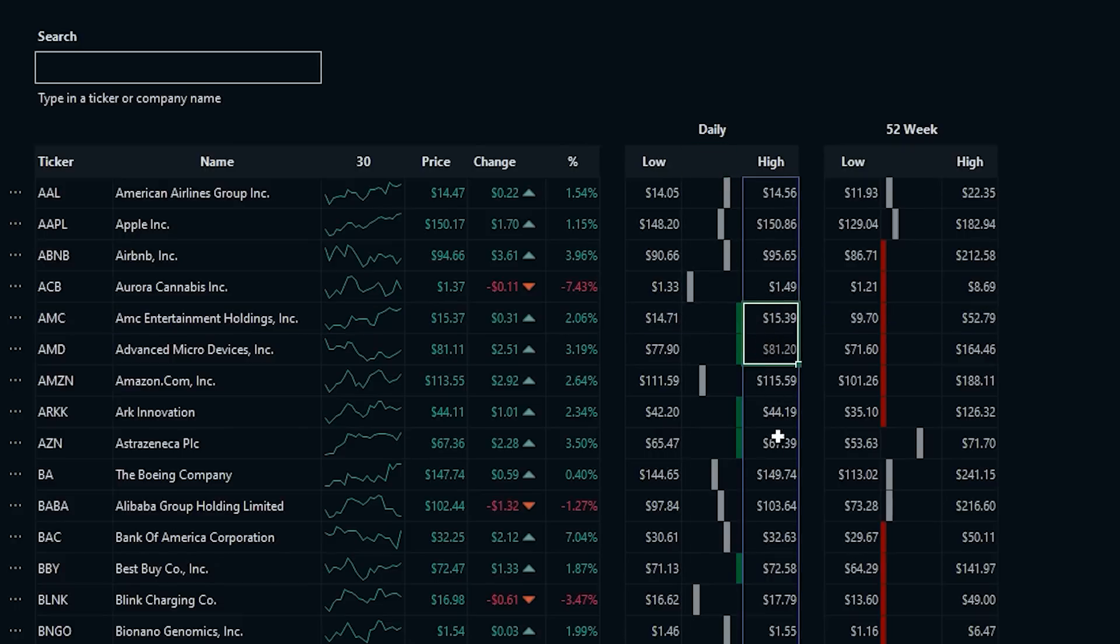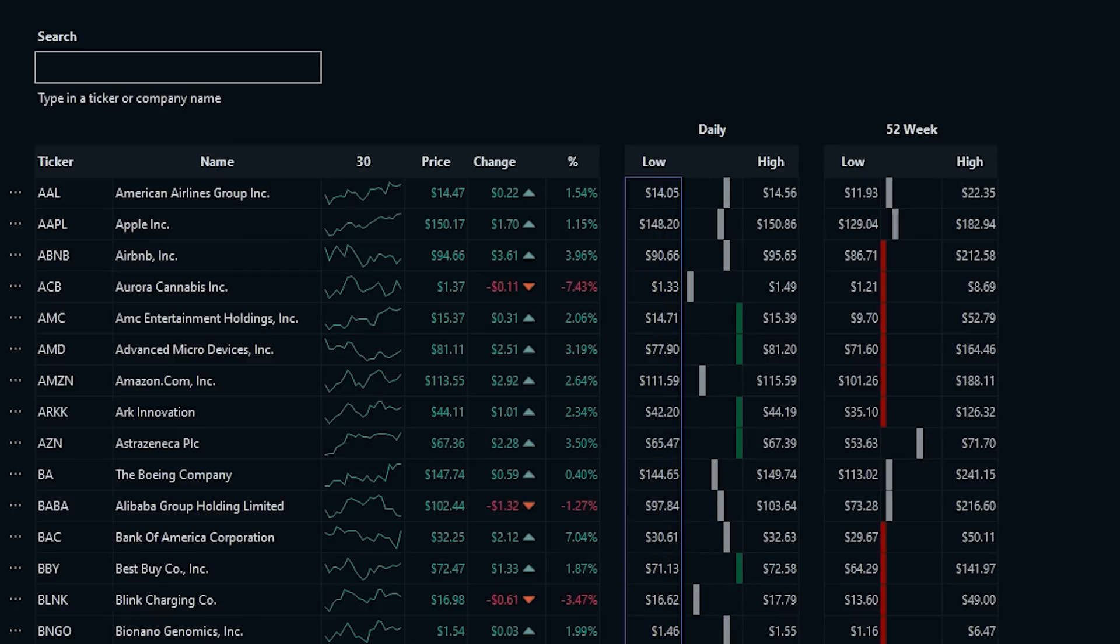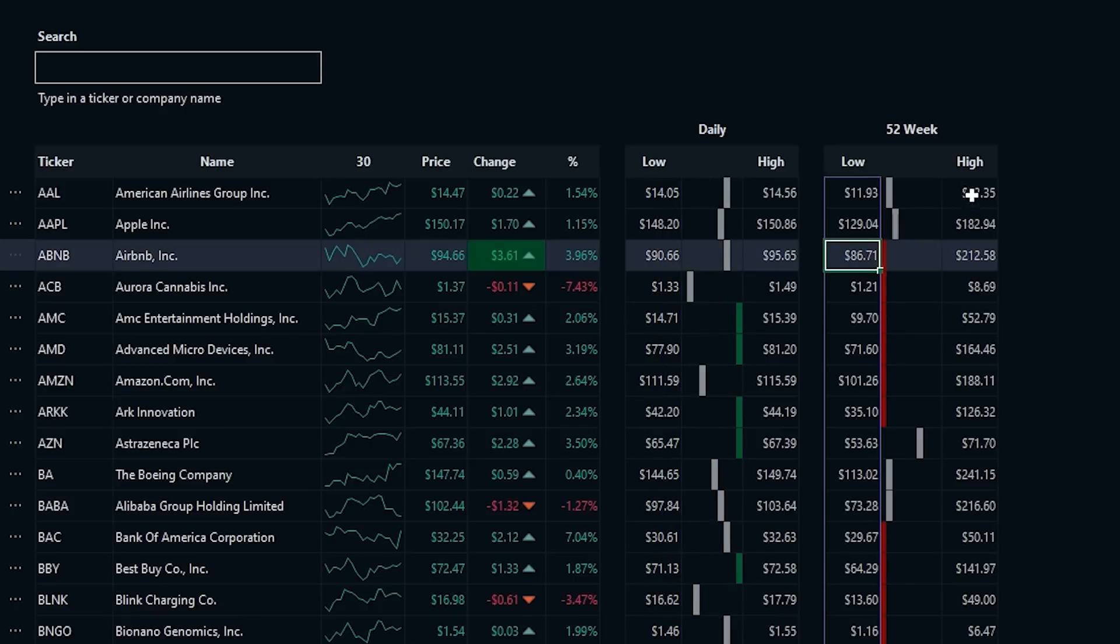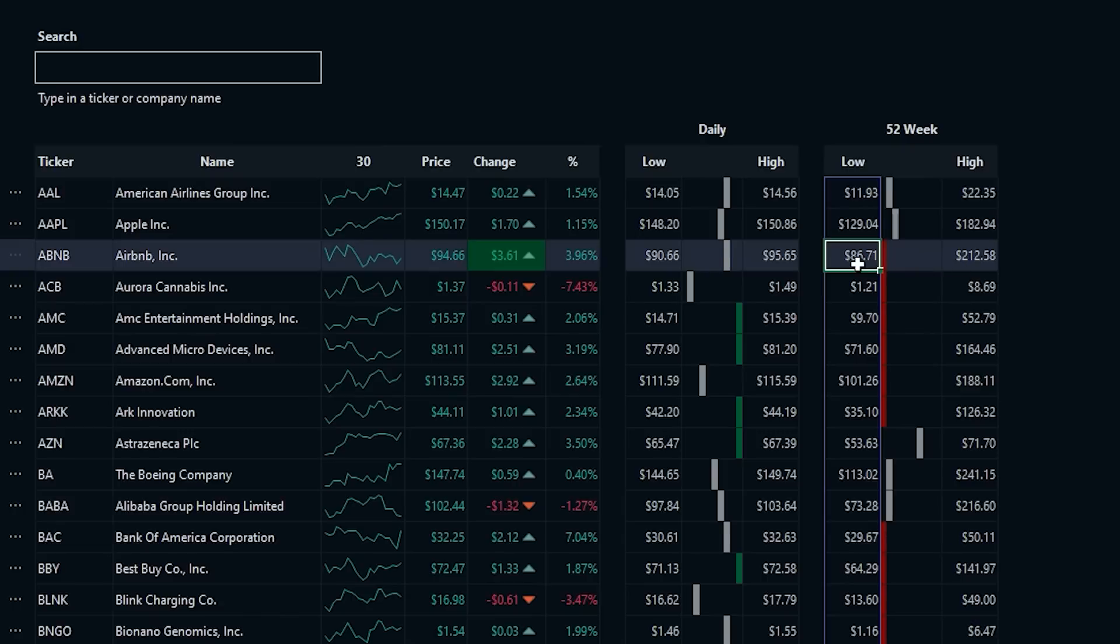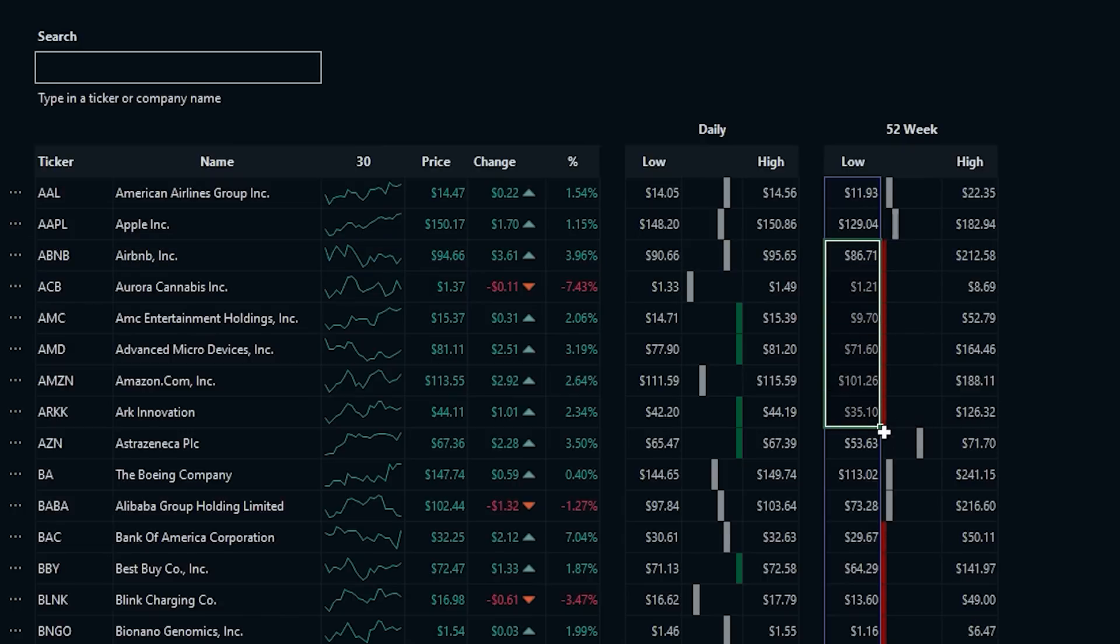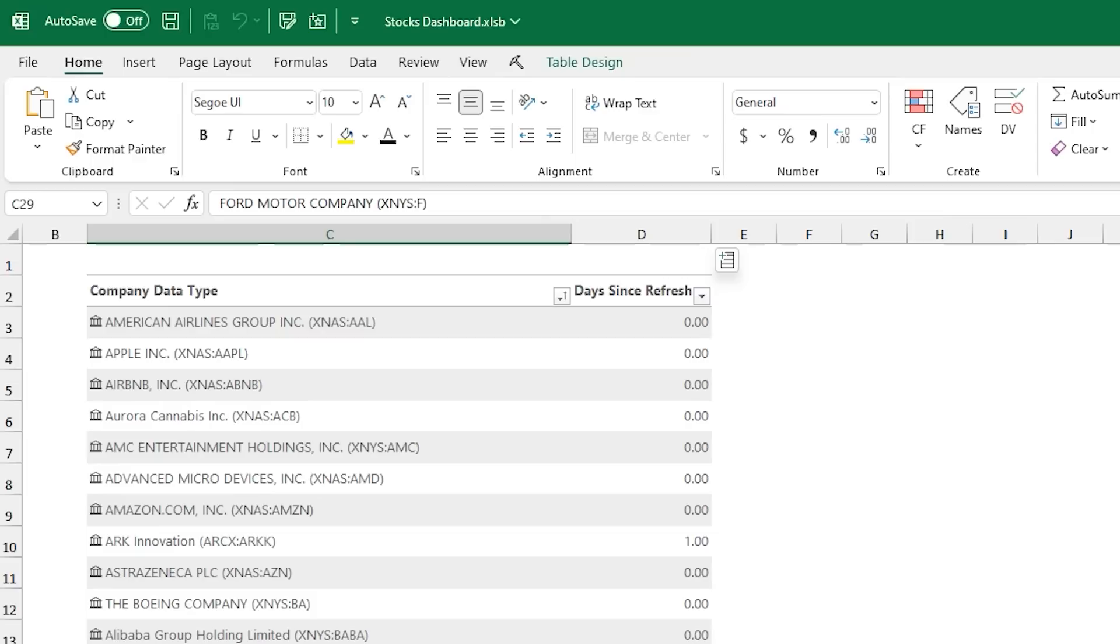You can see the bar in between them representing where the price is relative to the low and high. At the time of recording this, there happens to be a lot of stocks near their 52-week low.